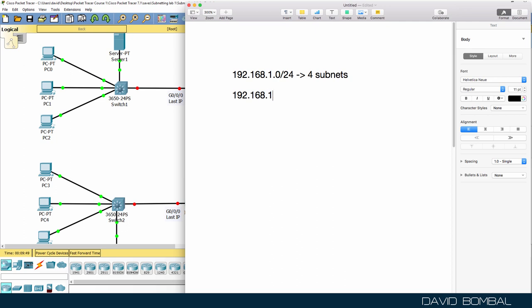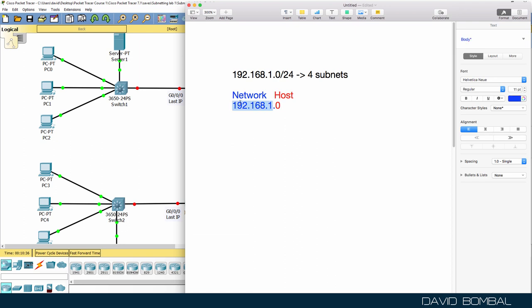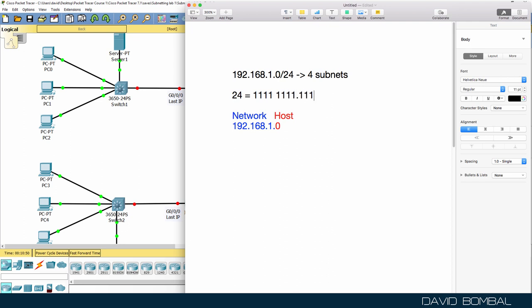When we look at a network address such as 192.168.1.0, we need to determine which part is the network and which part is the host portion. Currently the first three octets are the network portion. We can't change the network portion, but we can manipulate and change the host portion — in other words, the last octet. The /24 essentially means that we have 24 binary ones in the subnet mask.